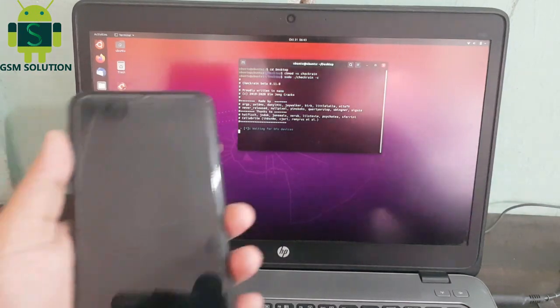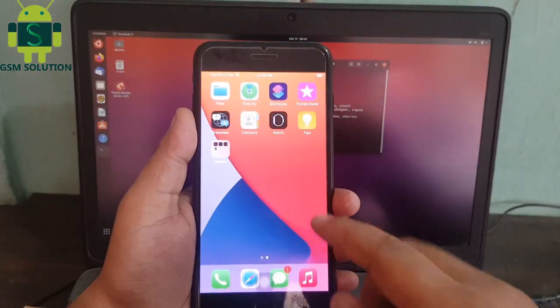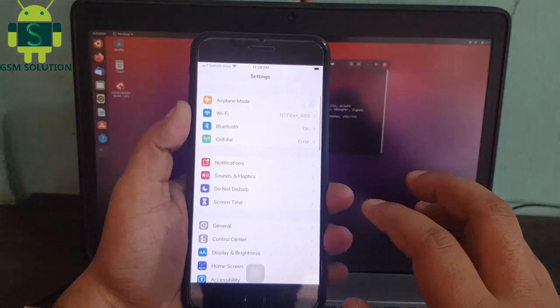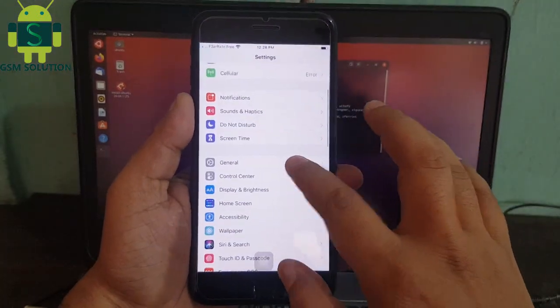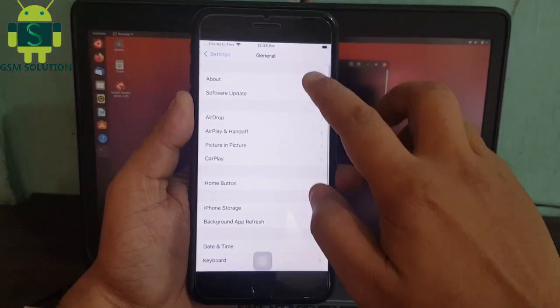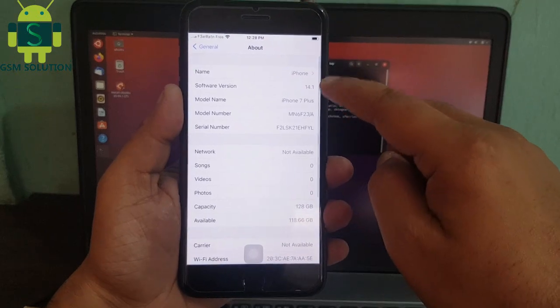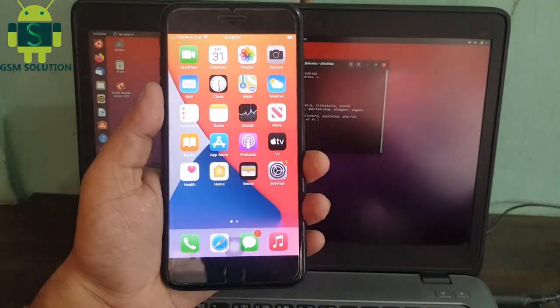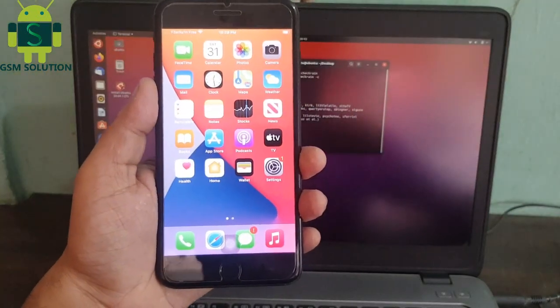Your Checkra1n is ready to jailbreak. Now I'm going to show iOS 14.1 jailbreak.